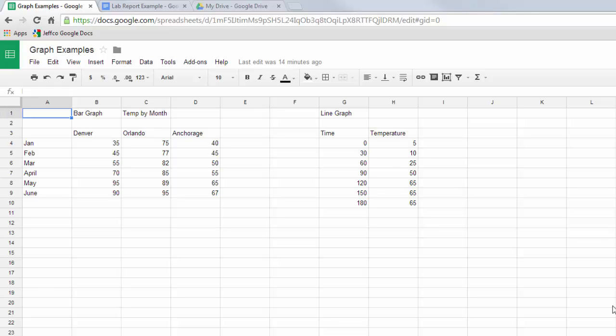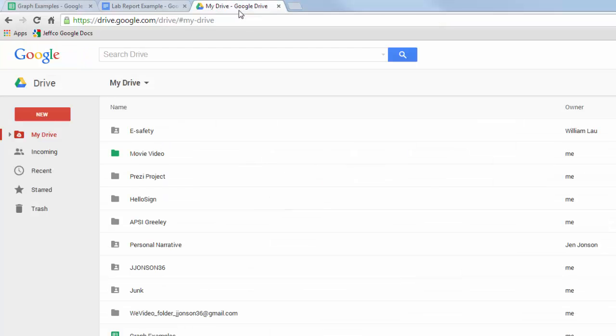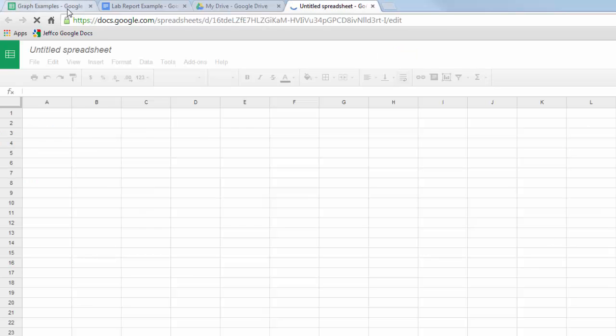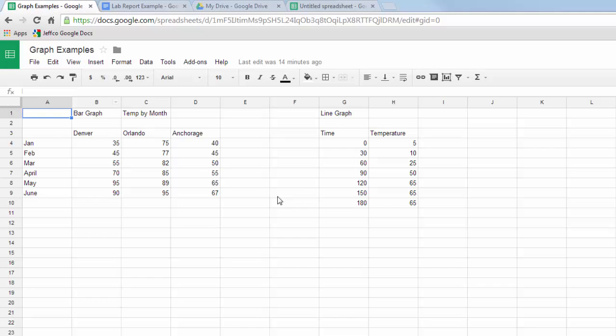If you want to make a graph in Google Docs, the first thing you want to do is enter your data in a Google Spreadsheet. If you're not sure how to open a Google Spreadsheet, go to your Drive landing page, choose the new or red Create button, and choose Google Sheets. Then simply enter your data as you see here.